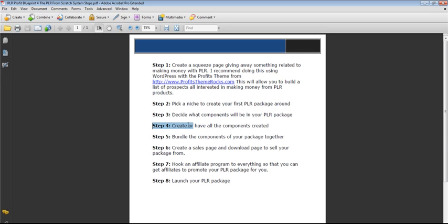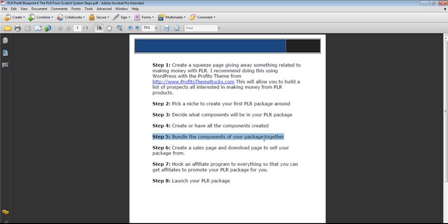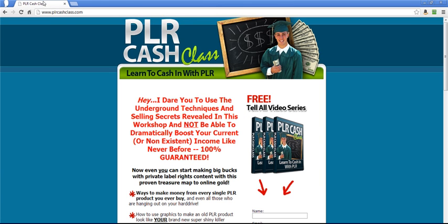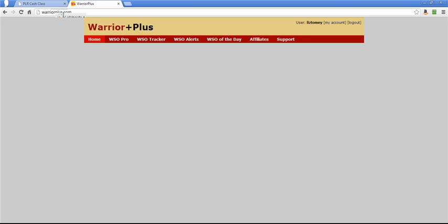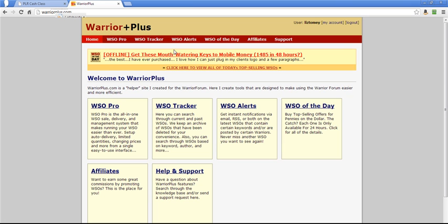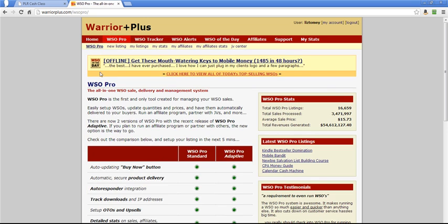Like I said here, step four, create or have all components created. Then you want to take and bundle the components of your package together. Create a sales page and download page to sell your package from. Hook an affiliate program to everything so that you can get affiliates promoting your PLR package for you. And then launch your PLR package. Let's see where I have done this. Let's go over to the warrior forum. We'll do warrior. Let's go to my warrior plus account and see what I can find here. So warrior plus, my listings, and a lot of these I've deleted.